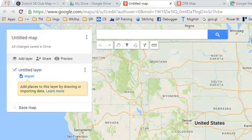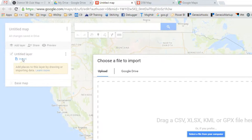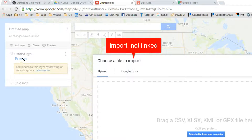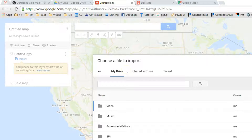The first step here is to click Import. This is going to ask for the source of your data. Be aware, this is imported — it's not linked, even if you share it from Google Drive.